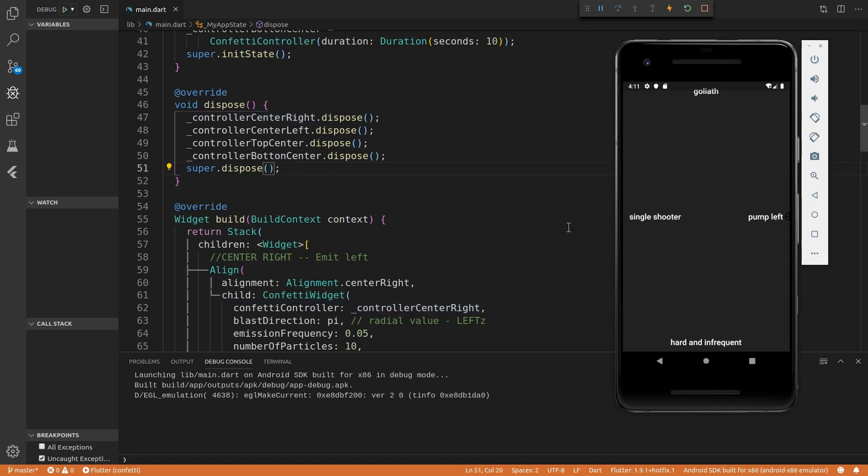The animation starts when the emission starts. But the animation only stops after all of the emitted particles have left the screen.